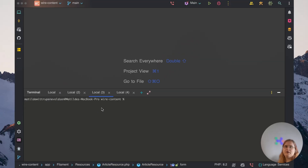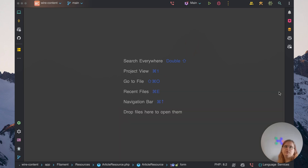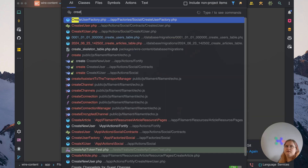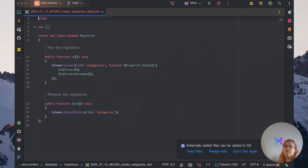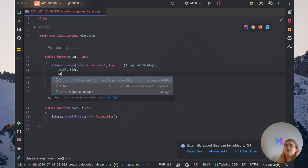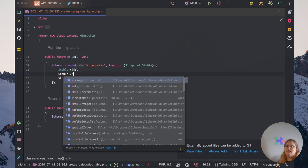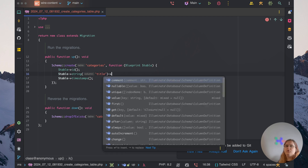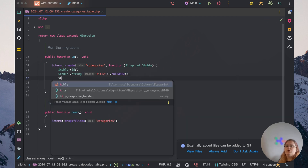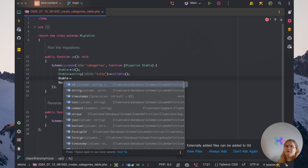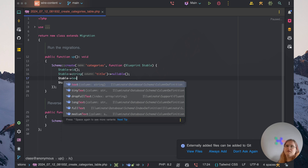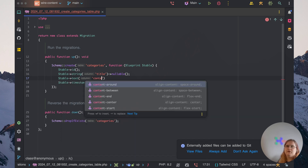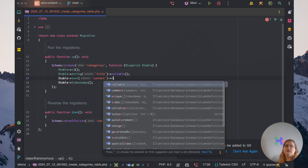Let's go ahead into our app and make a new model called category. We want a migration for this as well, so let's head into our create categories table. As a starter, we just want a title for the category, which can be nullable. We also want to have the ability to set a description, so I'm just going to call this content — that can also be nullable.